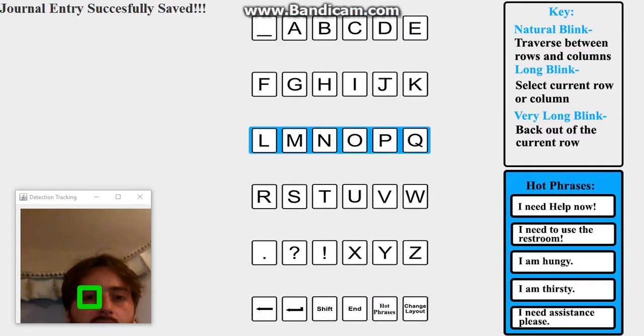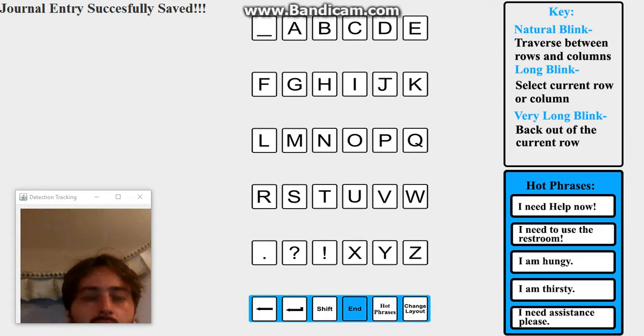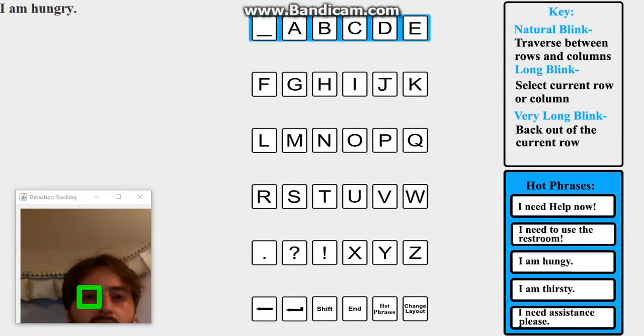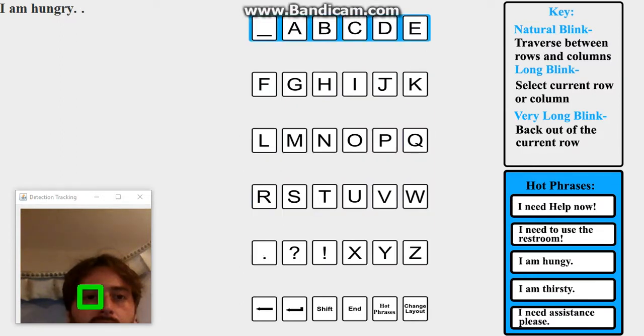Now I'll go ahead and show you the hot phrases. So you don't have to type out a full segment. These could be highly used segments. Speed up the process.